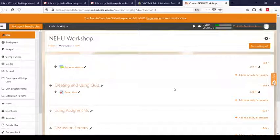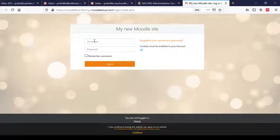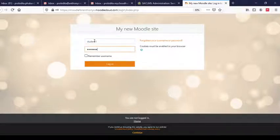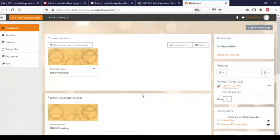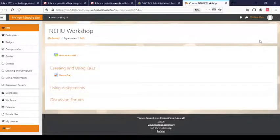I can see the Demo Quiz displayed here. Now I would like to log in as a student and attempt this quiz. I will log out from here and log in as a student. I've already created a username — Student 1. This is the student view of the course. You may notice there is no 'Turn editing on' button because the student cannot edit the course — the student can only access resources and take part in activities.